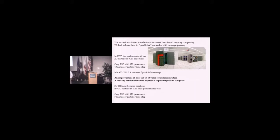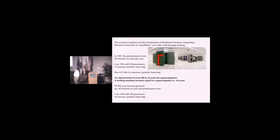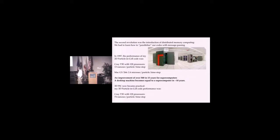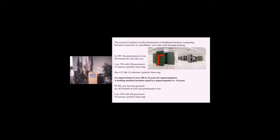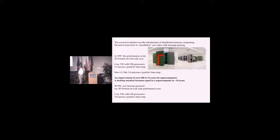The conclusion is that the desktop machine became equal to a supercomputer about 10 years later. Not only that, but 3D now became practical. Before this, it was very difficult to do 3D. There wasn't enough memory.